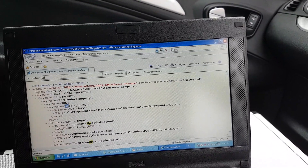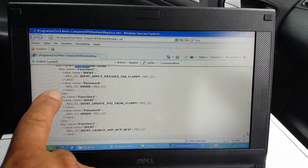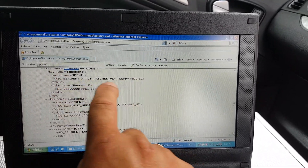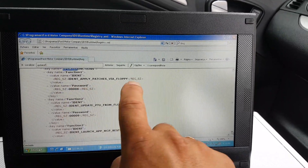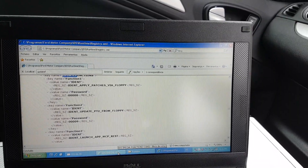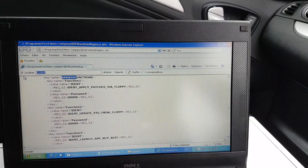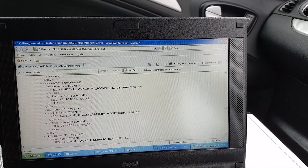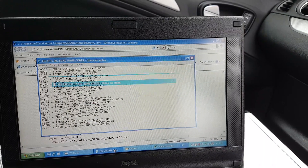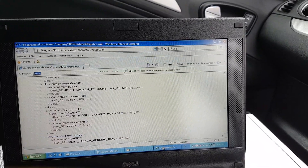Inside that file, look for a section called Update Functions. As you can see from the list, every function will be listed here with a key name — Function 1, Function 2, Function 3 — along with a value and a description of the special function. The value name says 'password' and then a number, and that number corresponds to the function code. So for example, if I look for 6-0-2-7-4...